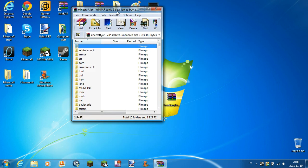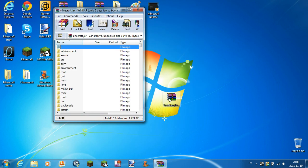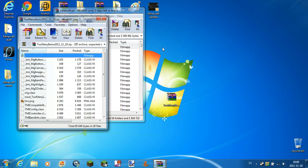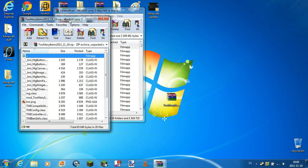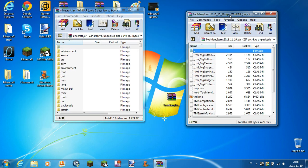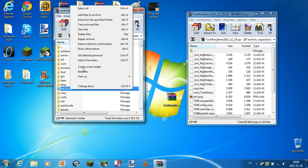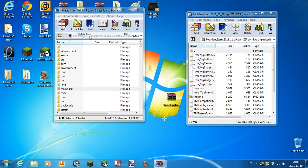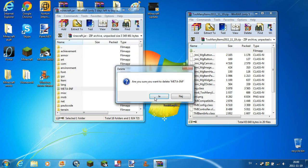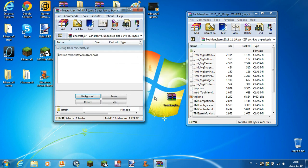Open up ToonItems. First of all, you must delete META-INF. It's so important, you have to delete META-INF.